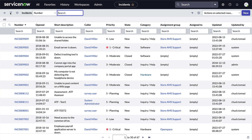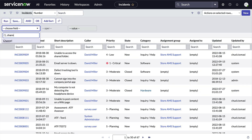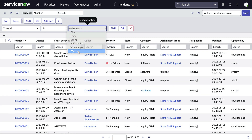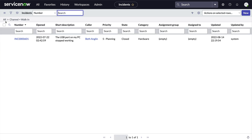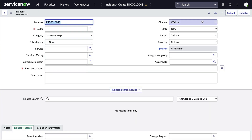Let's try a simple example of our own. Back on our incident list, let's create a simple query where channel is walk-in. We get our list as expected from the filter operation, and when we click New, the new record automatically has channel filled in.